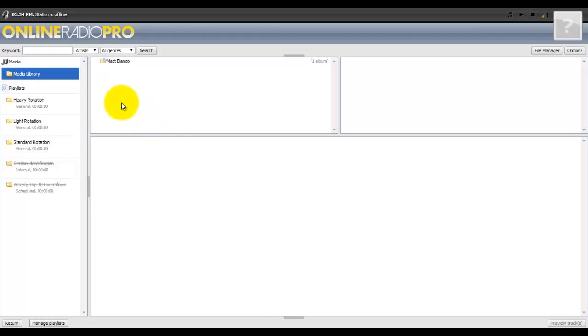This is the main screen you'll use to basically manipulate your radio station as far as the music on there. On the left hand side, these are all your playlists.